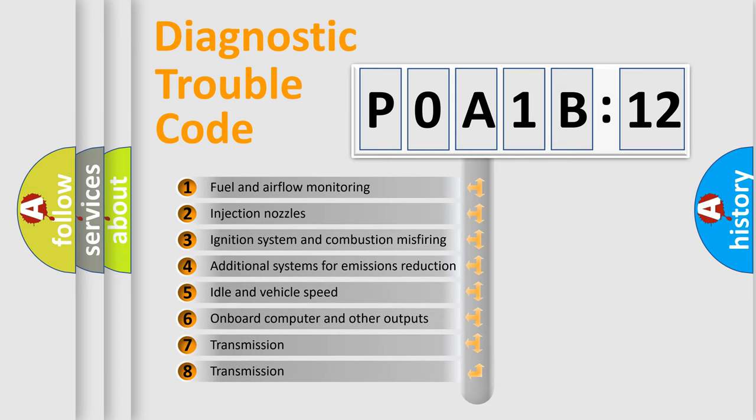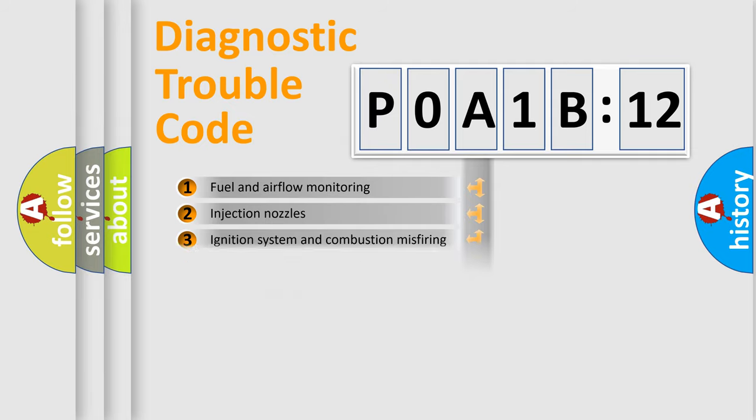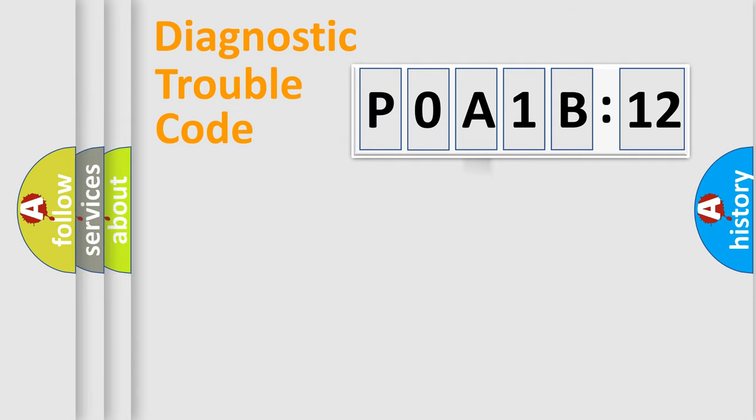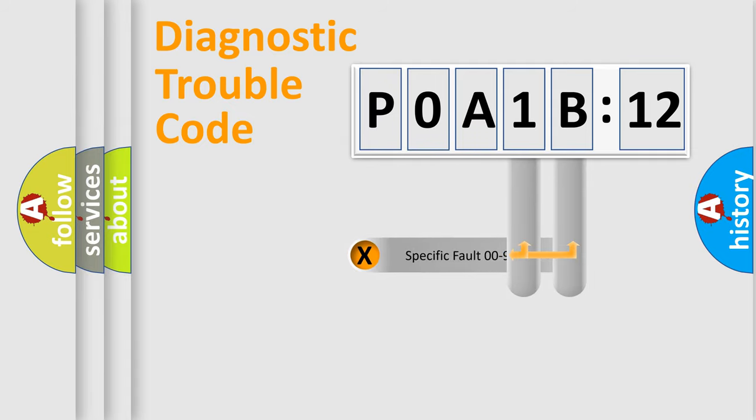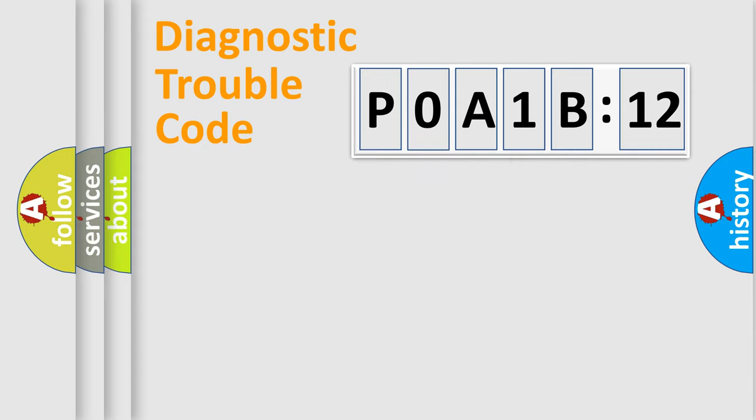The third character specifies a subset of errors. The distribution shown is valid only for the standardized DTC code. Only the last two characters define the specific fault of the group.